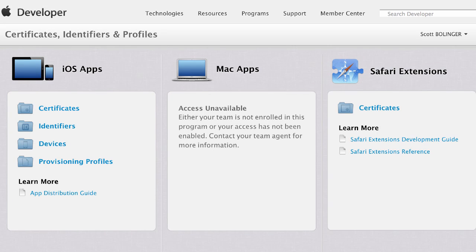In this video I'm going to show you how to generate your P12 and Provisioning Profiles for PhoneGap Build. These are also called signing keys and they are necessary to be able to test and download an app to your device and they are also required to submit to the app stores.